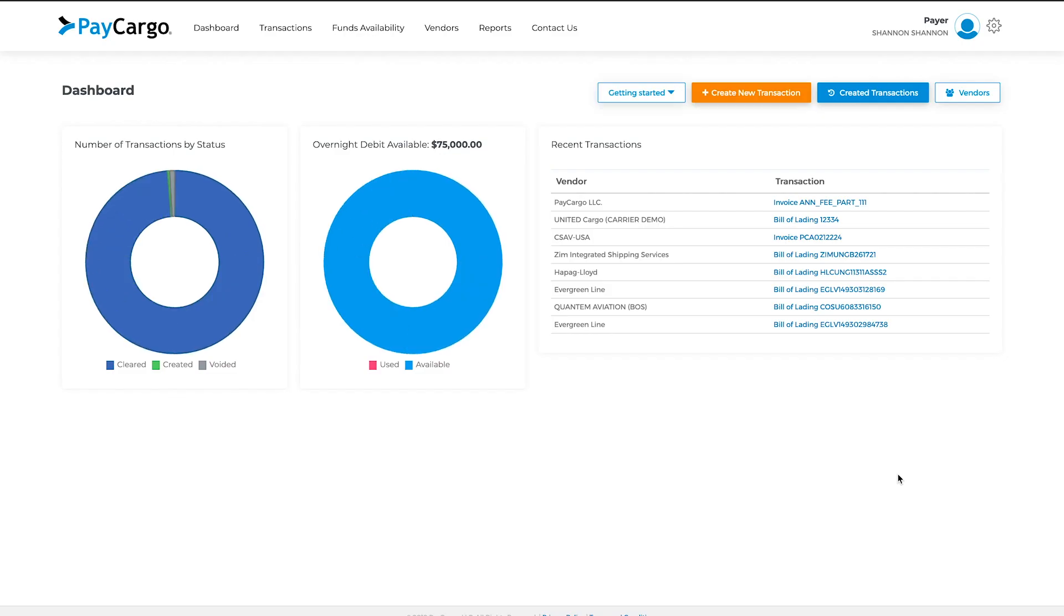Once you've logged in, you'll be brought to the dashboard, where you can check the statuses of recent transactions you made, as well as view available funds in your account.